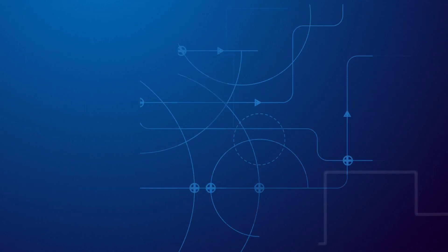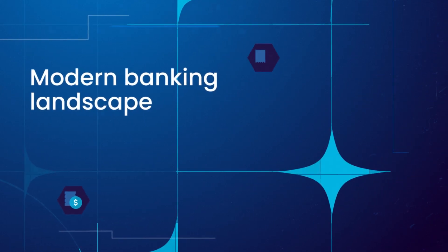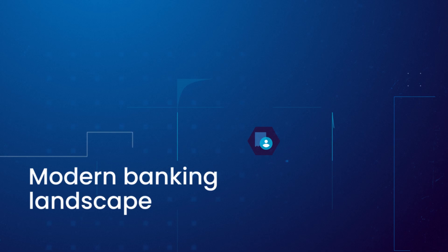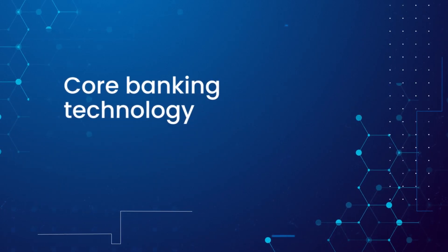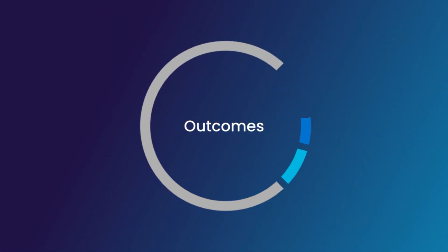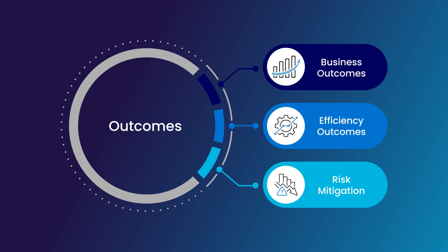To thrive in the modern banking landscape, banks must ensure their core banking technology does not become a roadblock to execution of their business strategies.